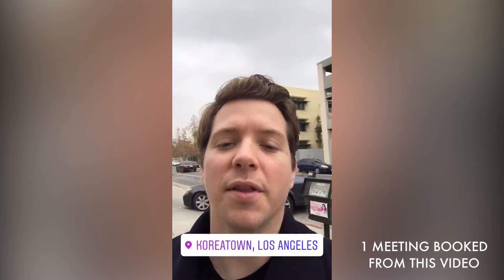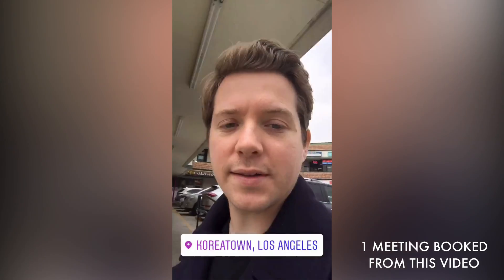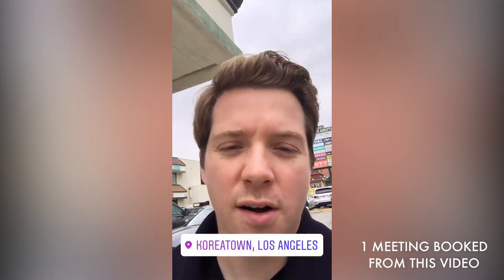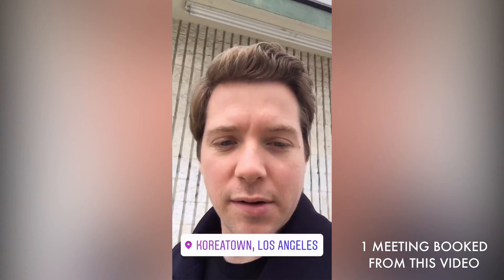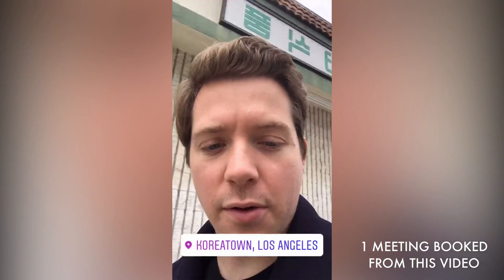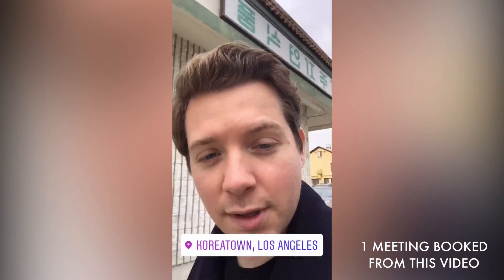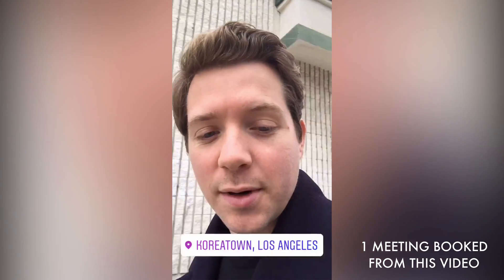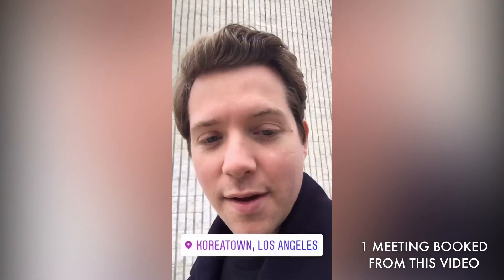Walking around the block in Koreatown. Already did a couple videos today, recorded narration for another one. Got some good content coming out for everyone.